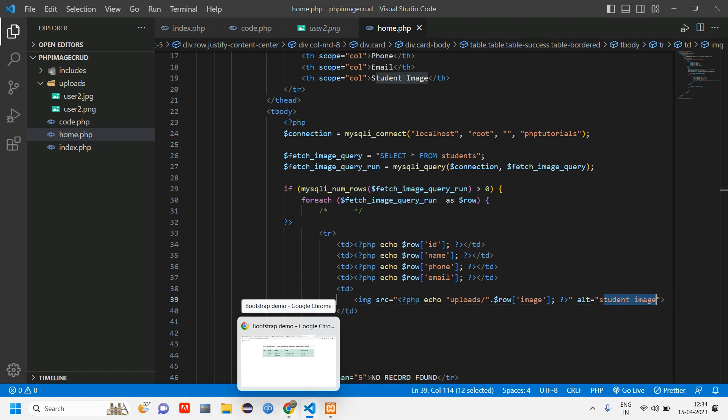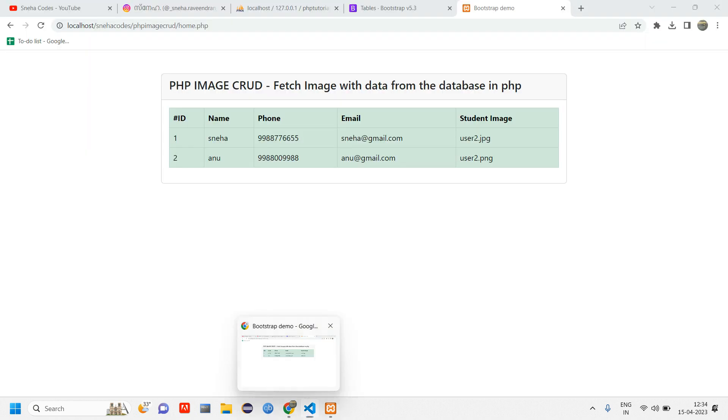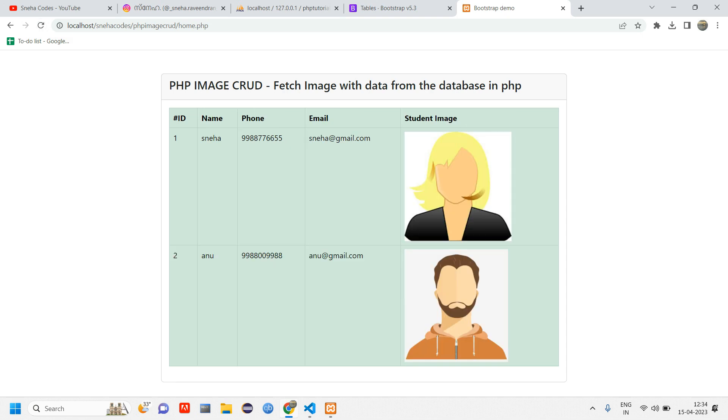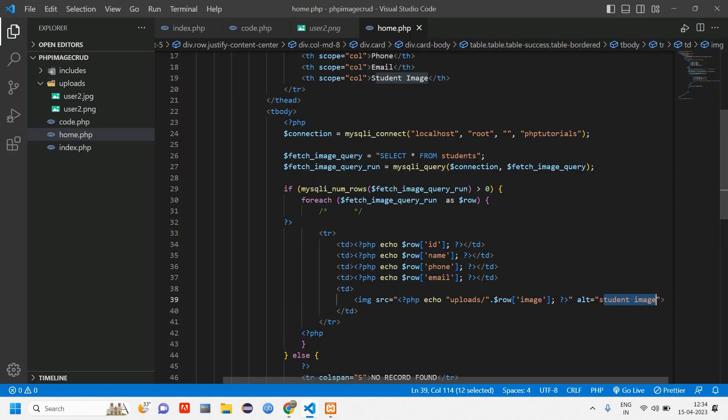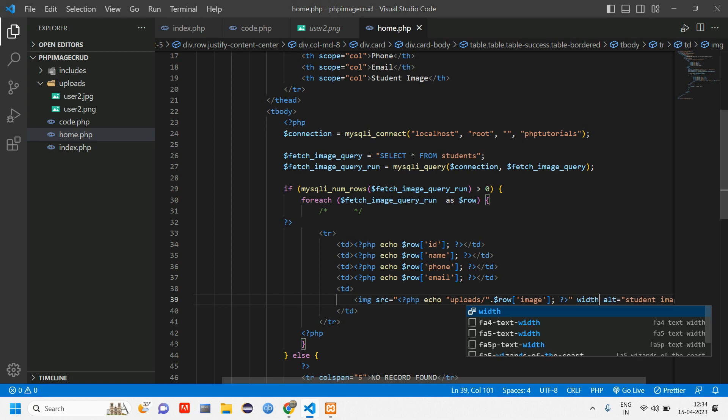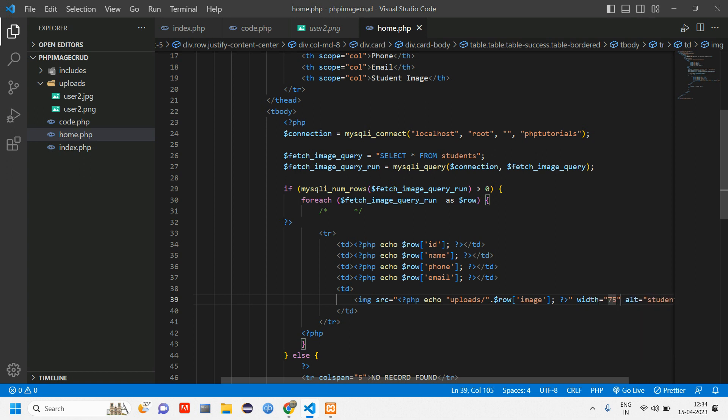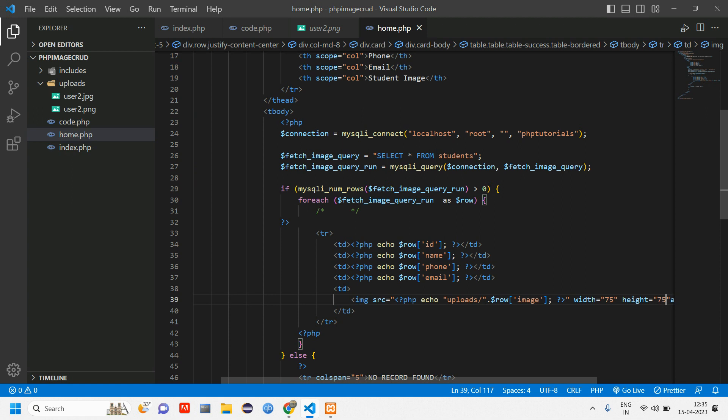We have given the alt. Let us go and reload and check if that image is getting displayed. You can see both the images are displayed here, but it is too big. Let us go set the height and width. Give us 75 and height give us 75. Now go and reload. You are able to see this actual image.